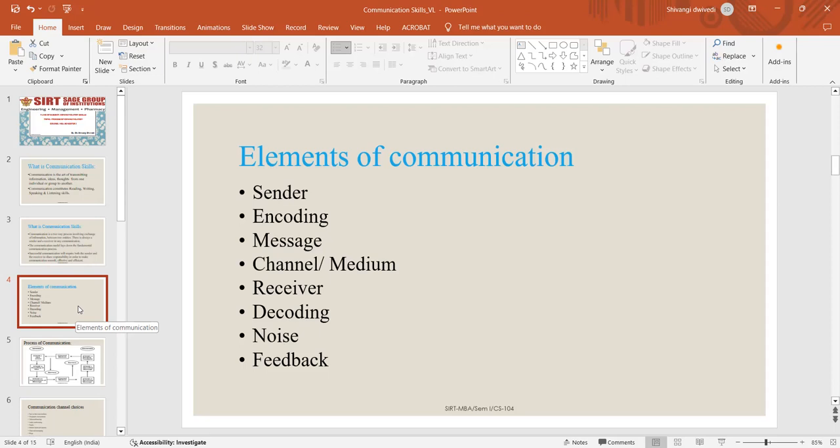Next element of communication is channel or medium. The channel is the manner by which the message travels from the source to the receiver. The examples of channels can be voice and video calls, direct messaging in business communication app, voice messages and emails.